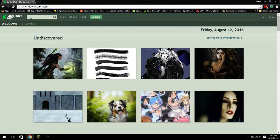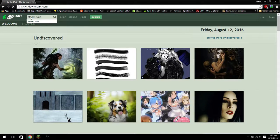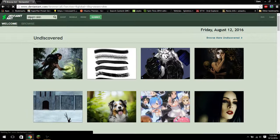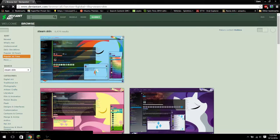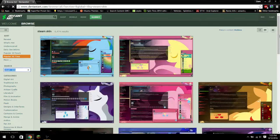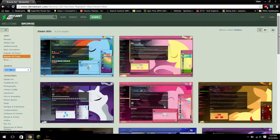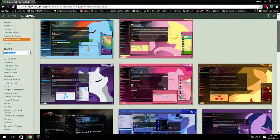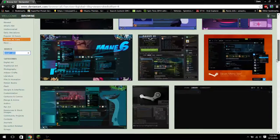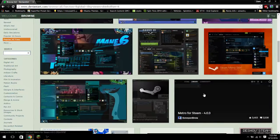But now that I'm on deviantart, I will go ahead and type in Steam Skin for the search bar and go ahead and find not the brony stuff. And I'm going to go ahead and use Metro for Steam.